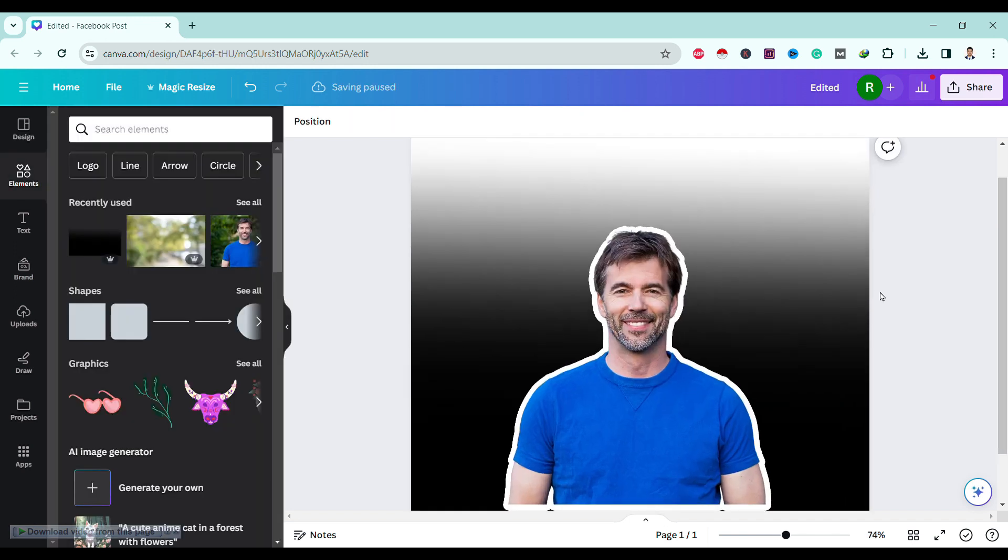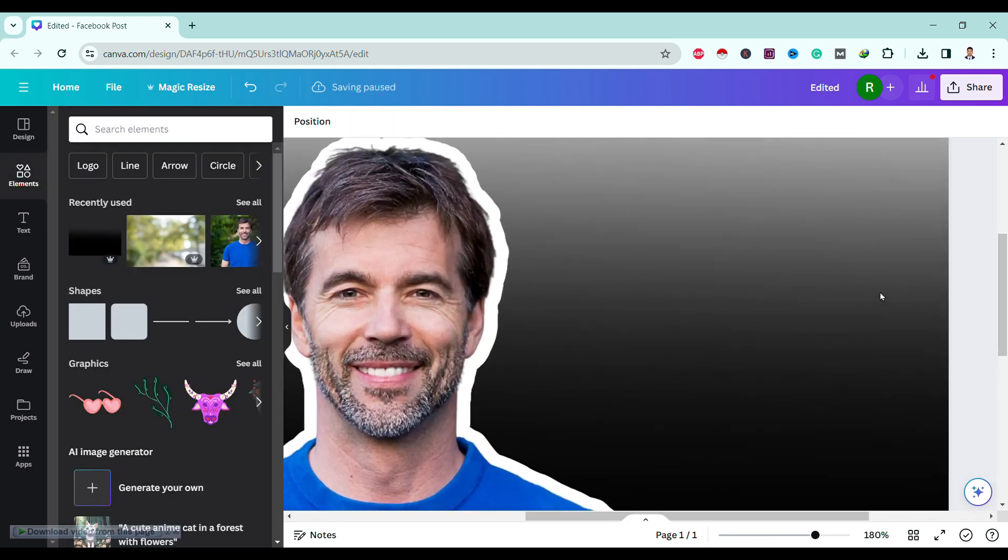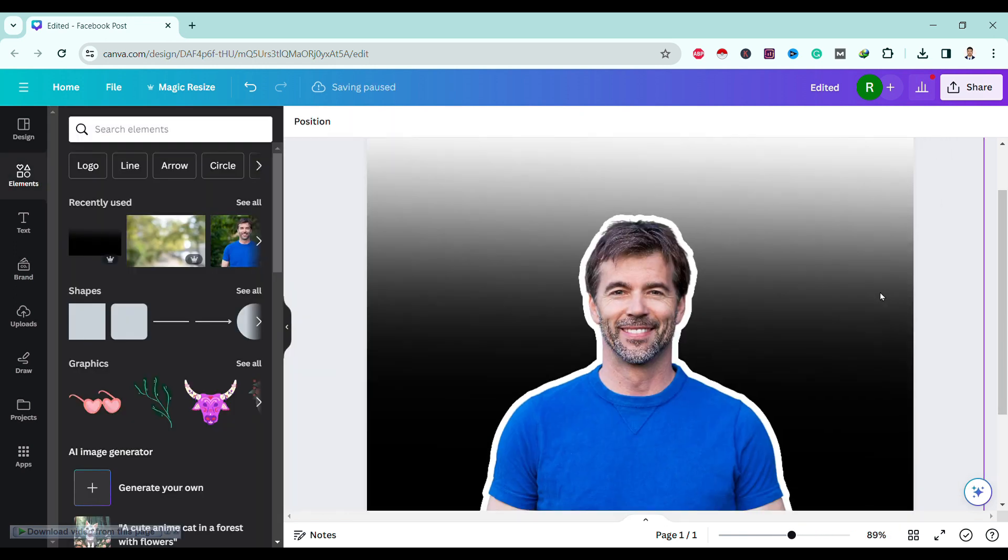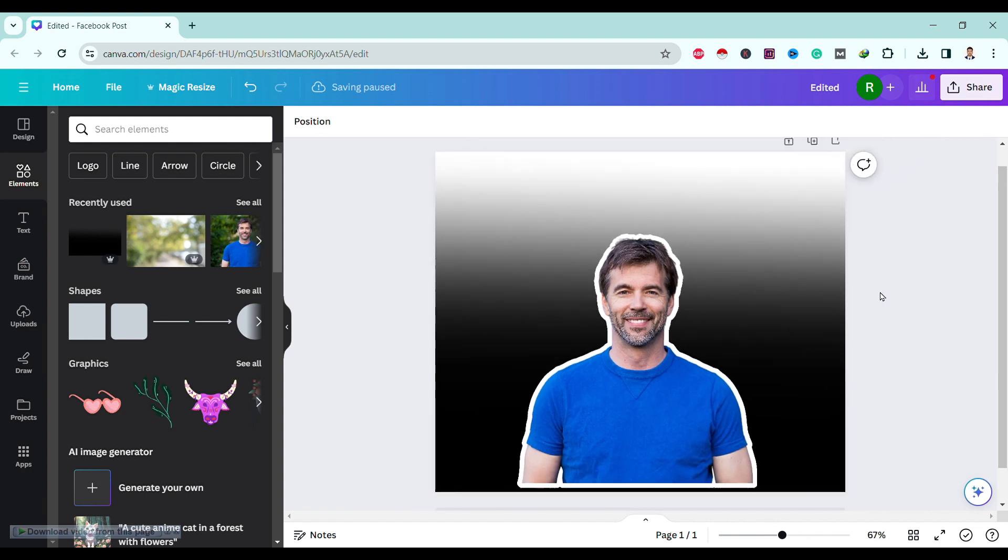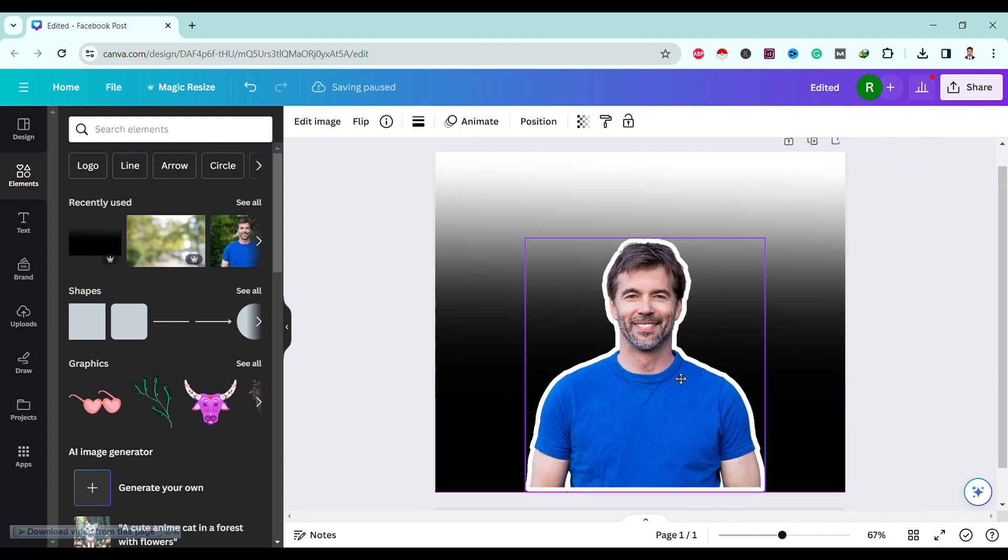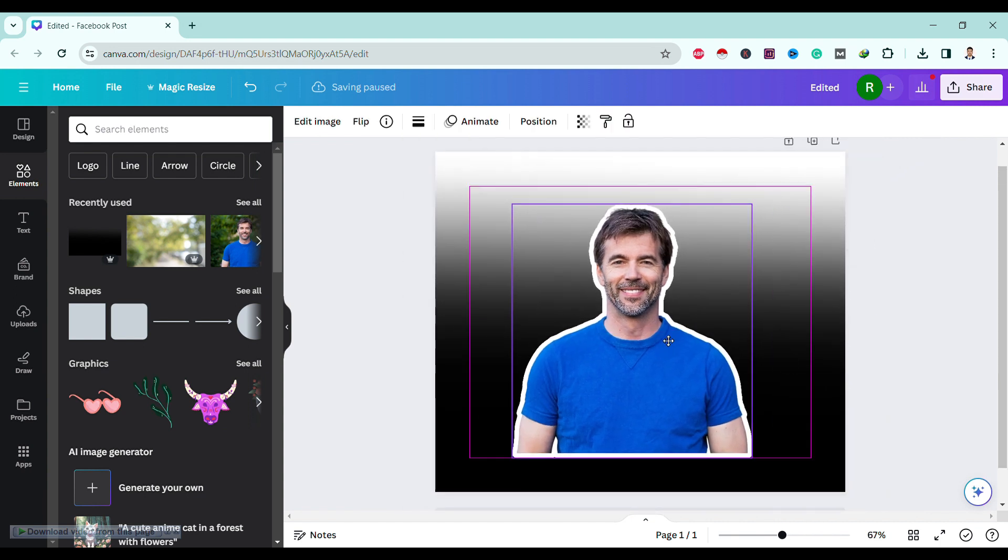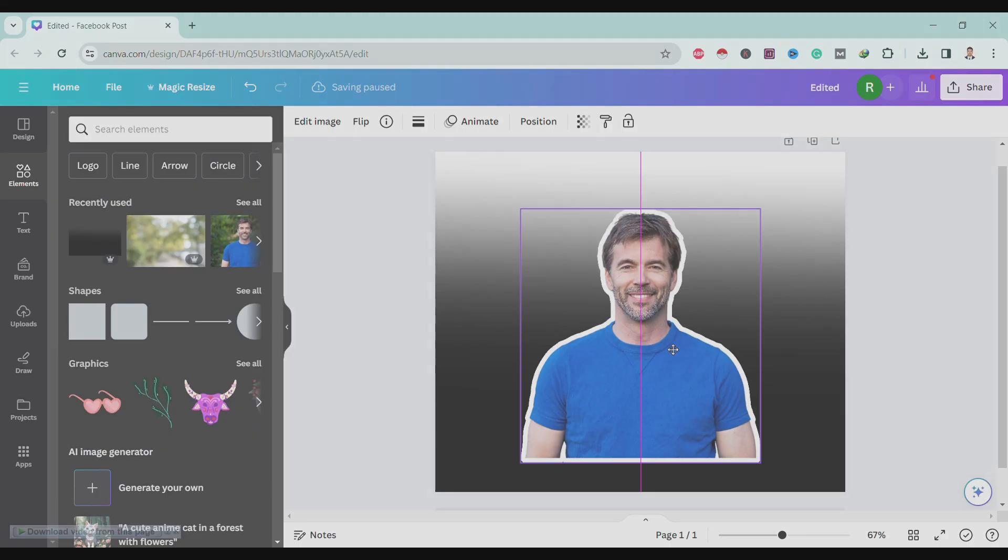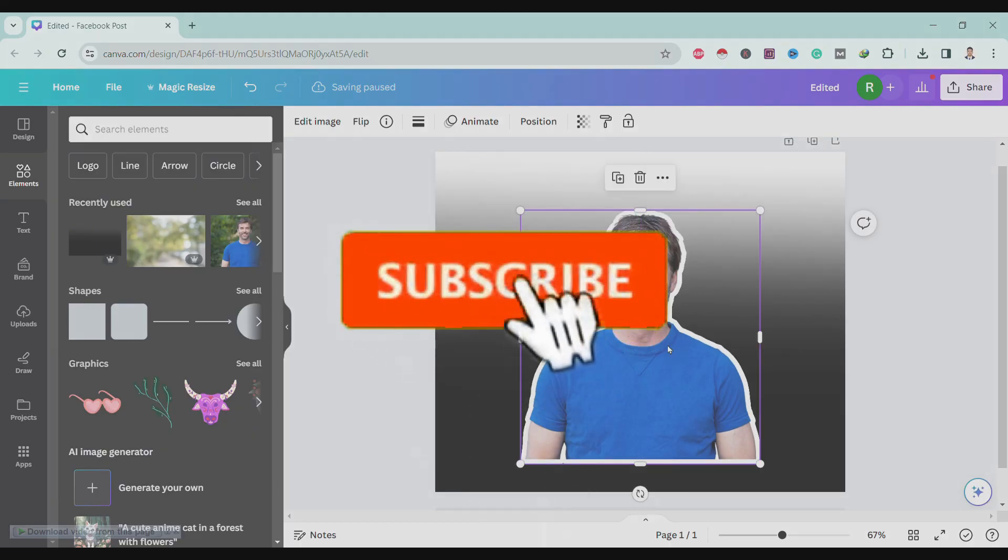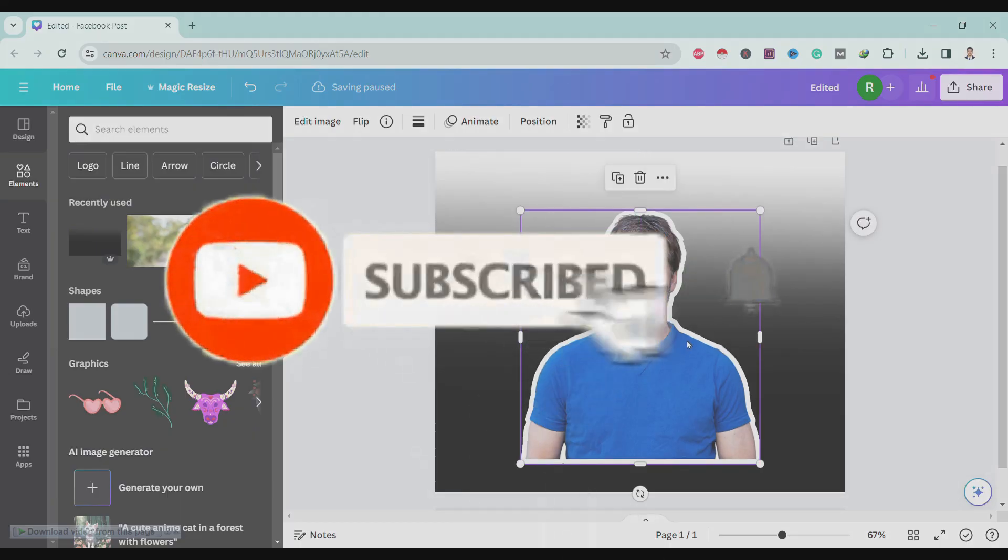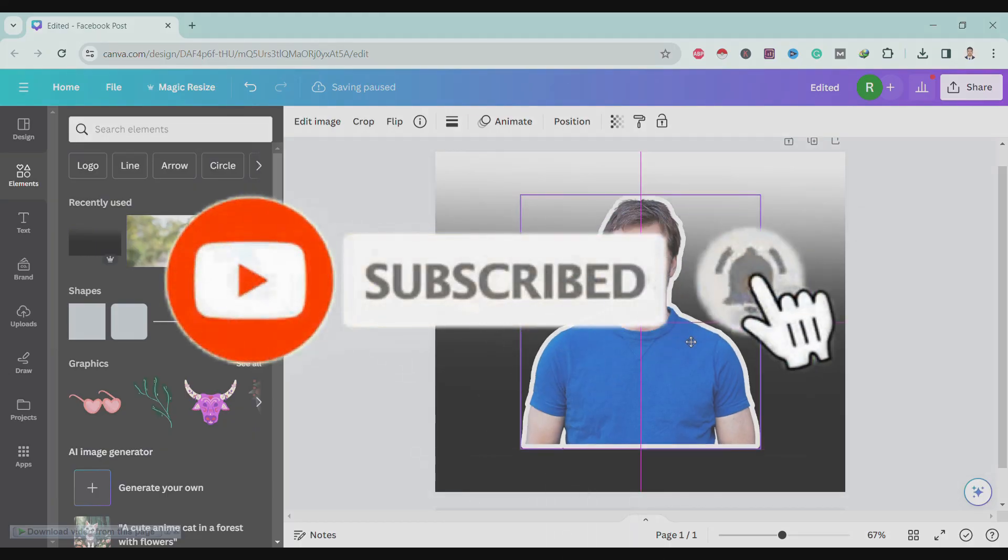Over here we can see clear outline to our image. In this way we can outline an image on Canva. So if you like this video, please like, share, and subscribe.